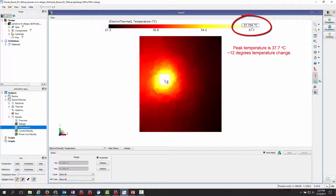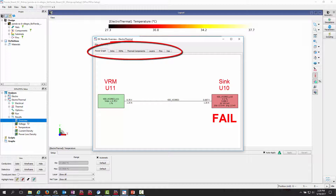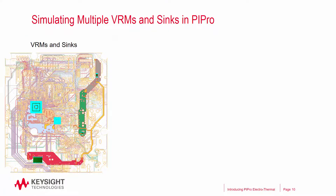Because of that, we should expect the same trace under test to fail the margin test. And sure enough, we fail the margin test. Note that you can also click on the different tabs in the overview window to learn more about the temperature of the vias and the resistance of the power and ground plane.